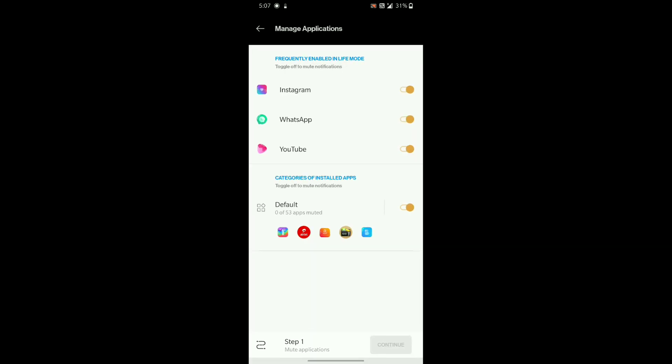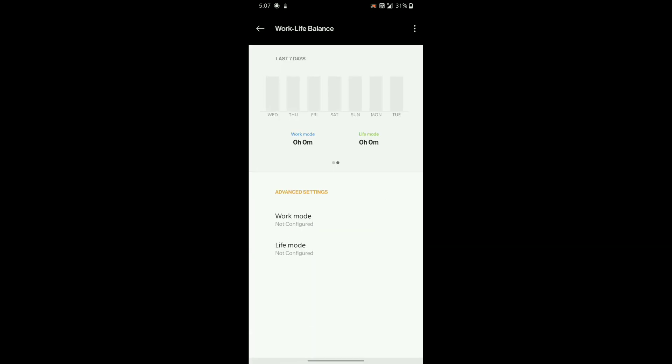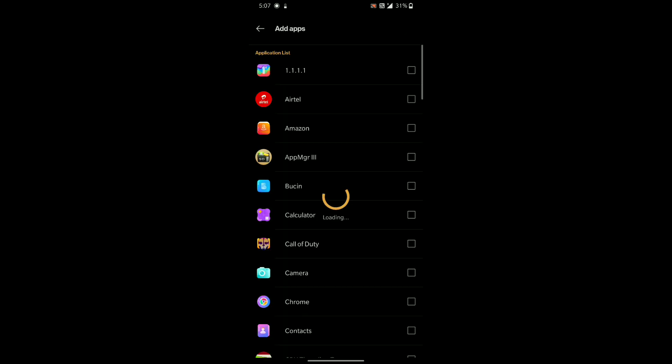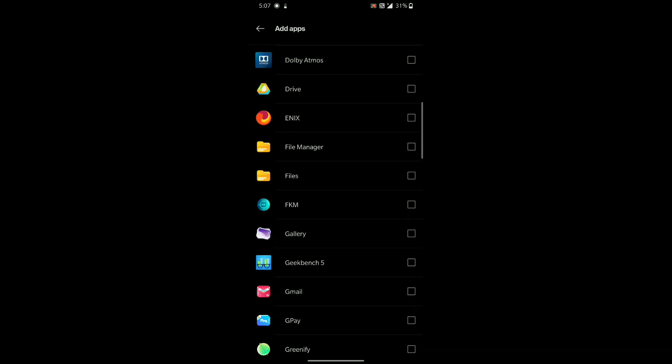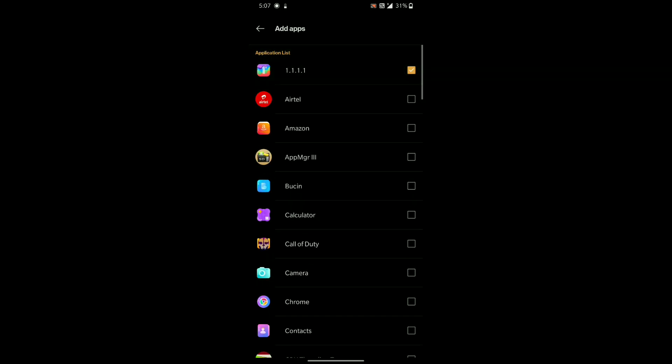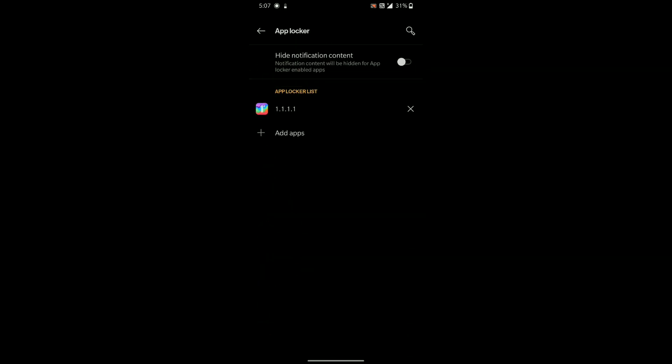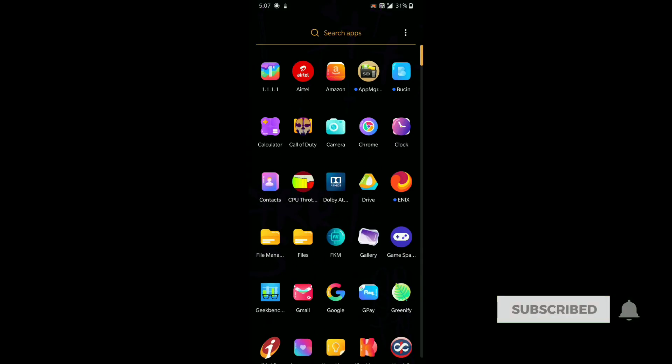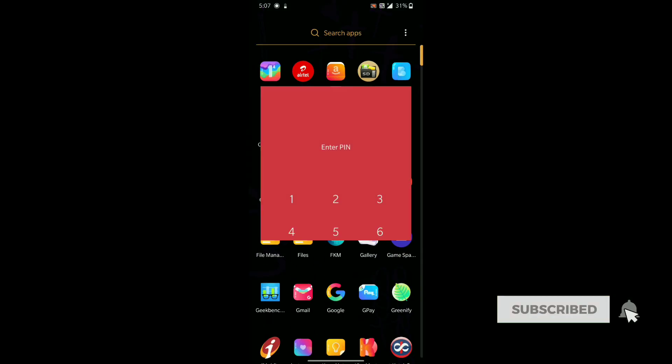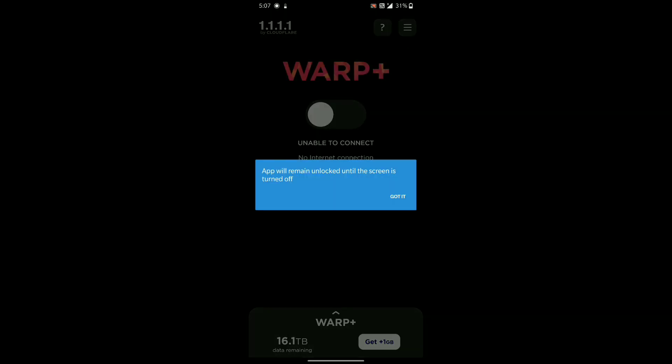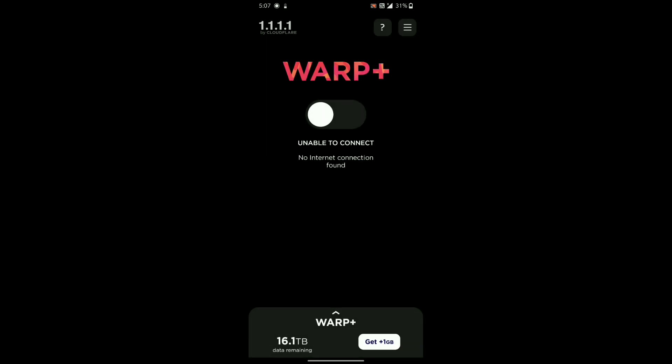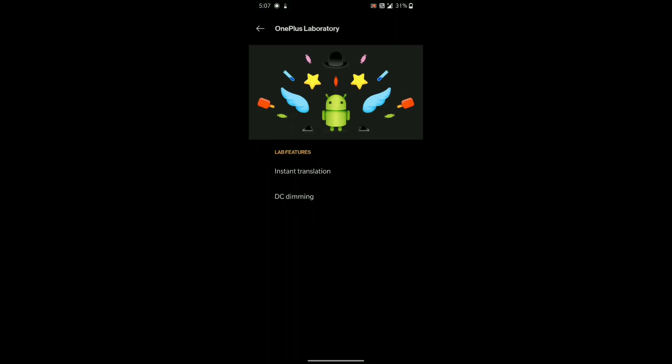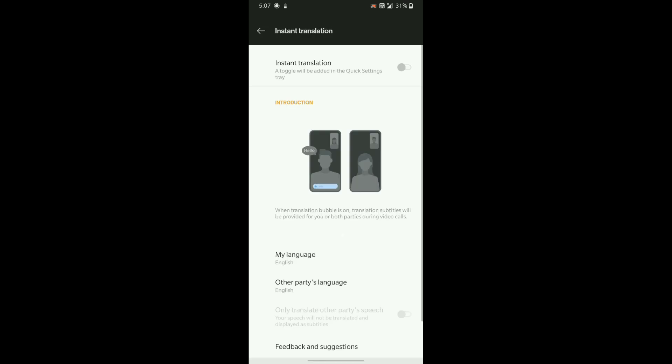Then there is app locker which can lock your apps by using your phone password or the fingerprint sensor to unlock them. This also includes instant translation which can be useful for users.